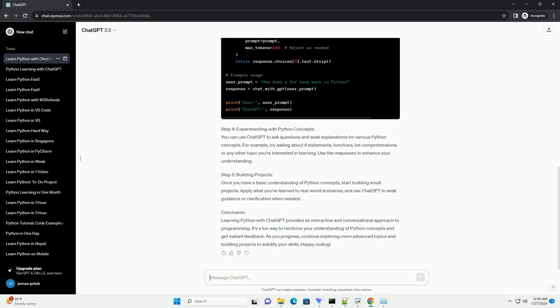Step 5: Building Projects. Once you have a basic understanding of Python concepts, start building small projects. Apply what you've learned to real-world scenarios, and use ChatGPT to seek guidance or clarification when needed.